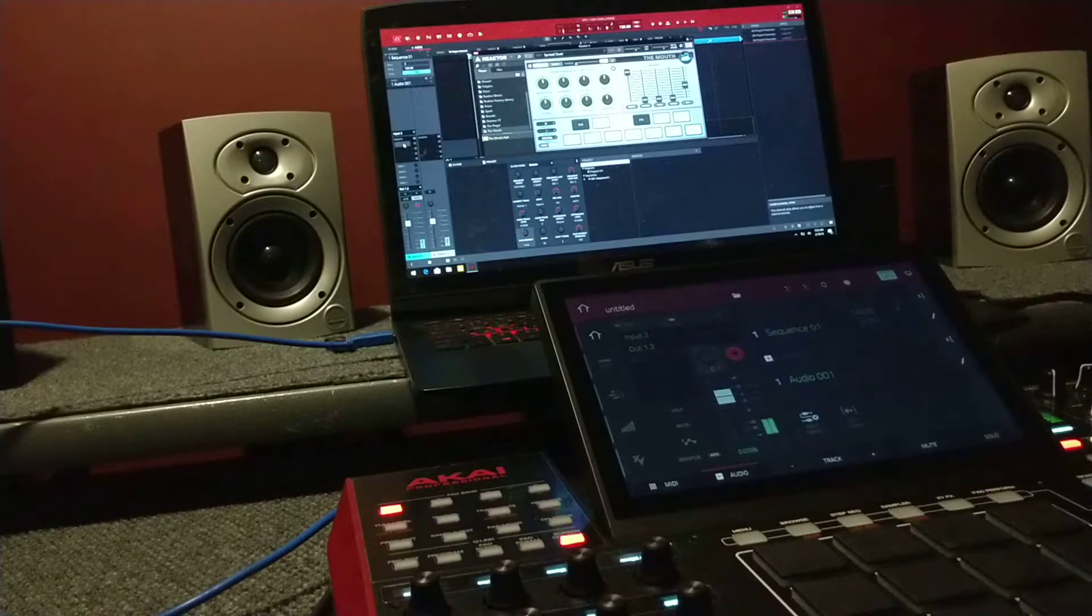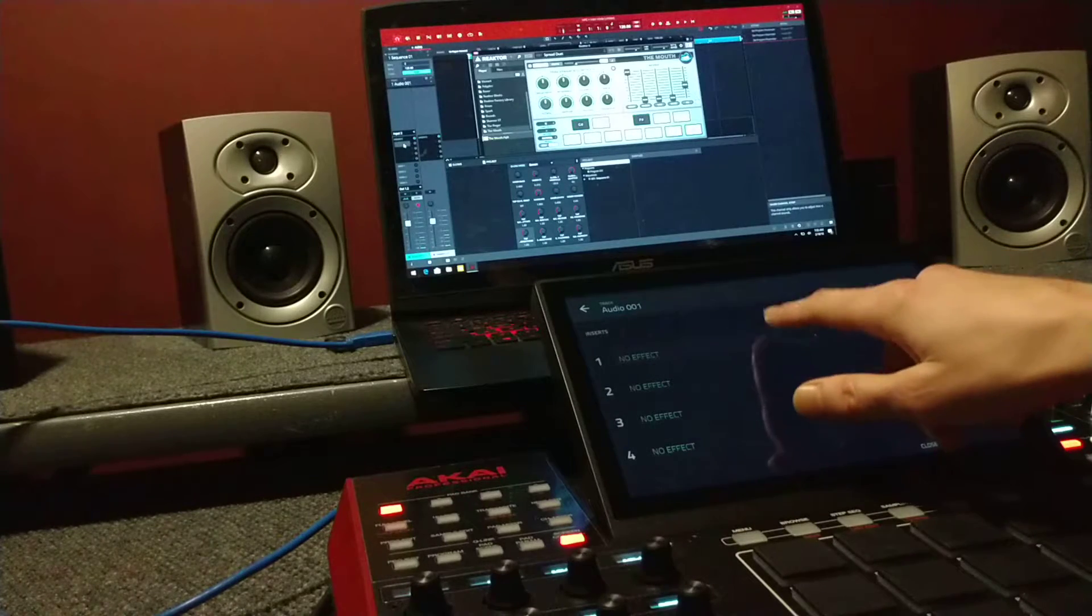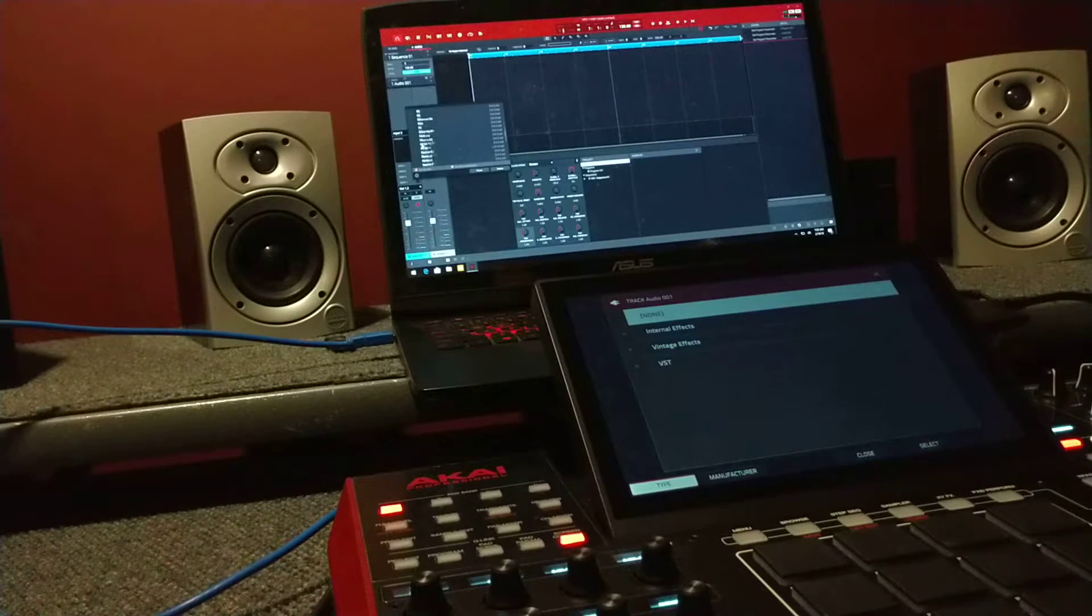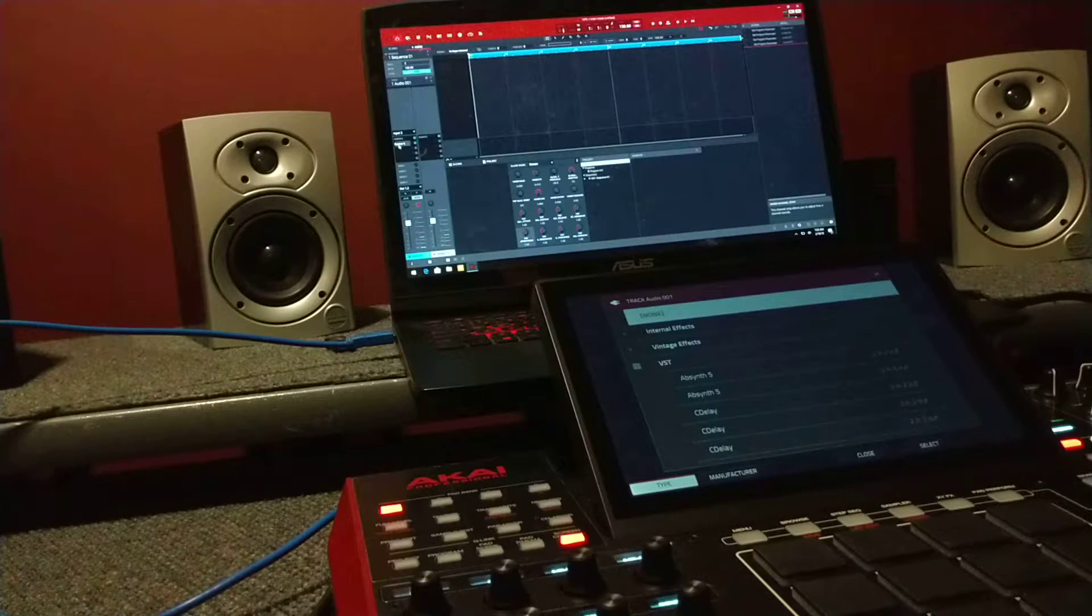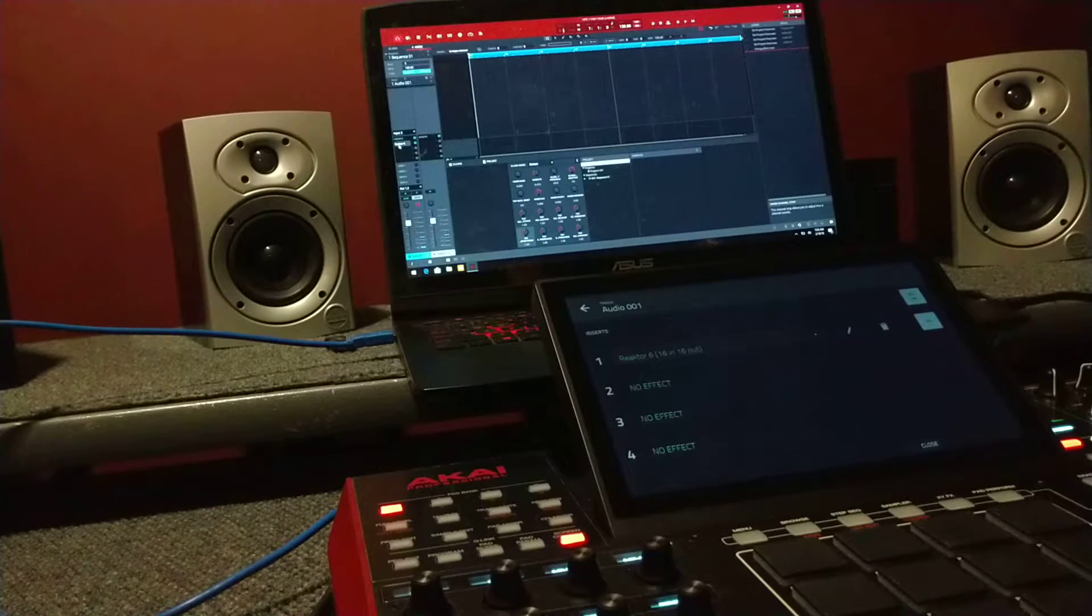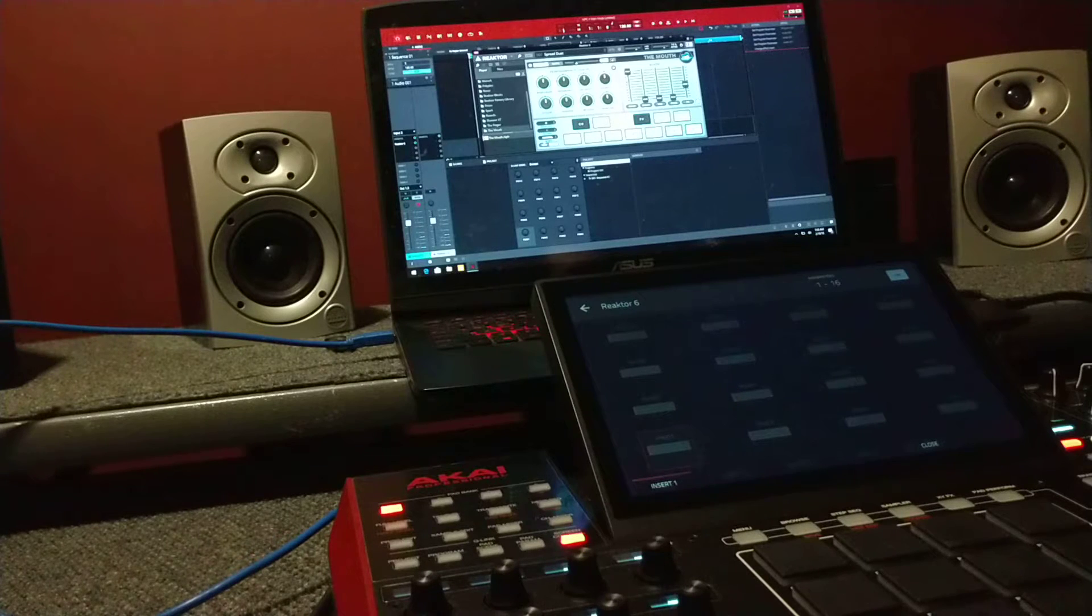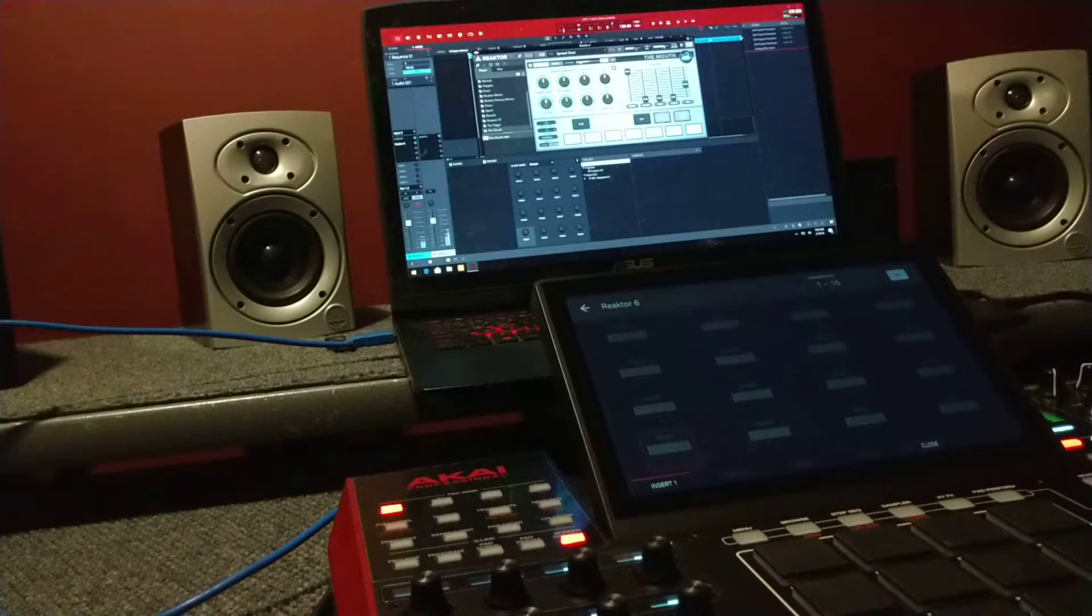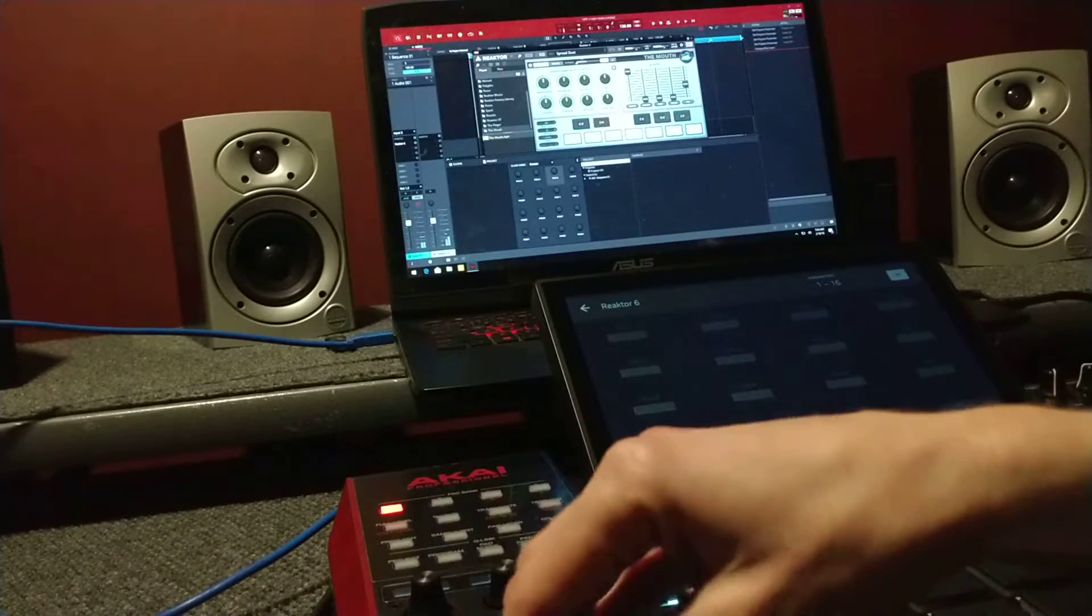Alright, so there's our insert. Alright, so now we got our vocal tracks set up on spread mode.